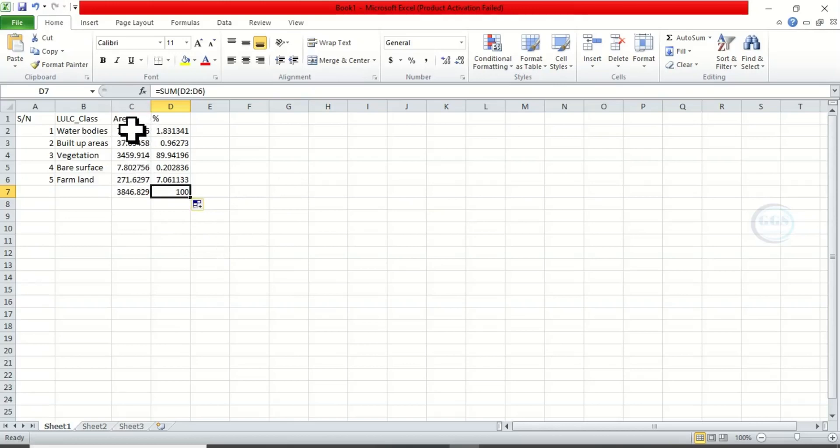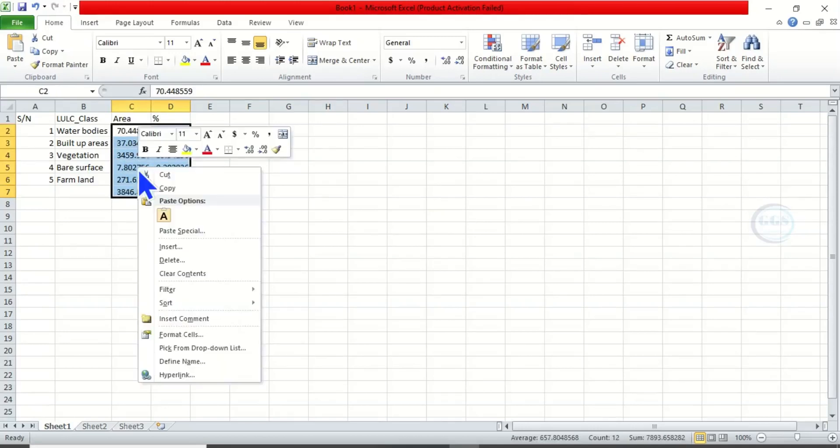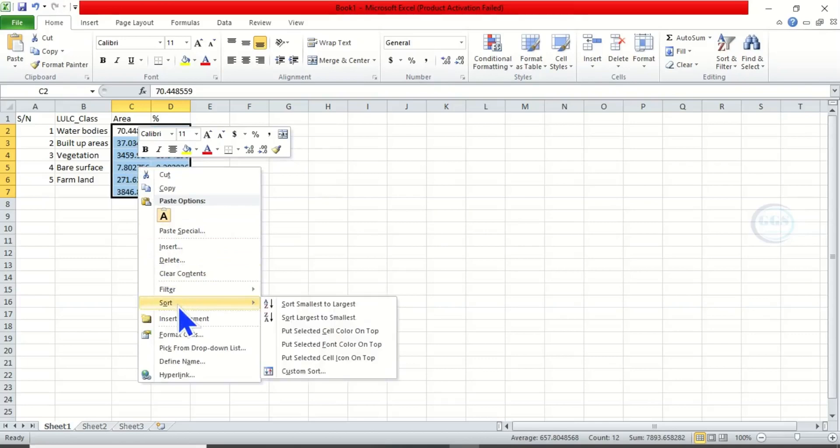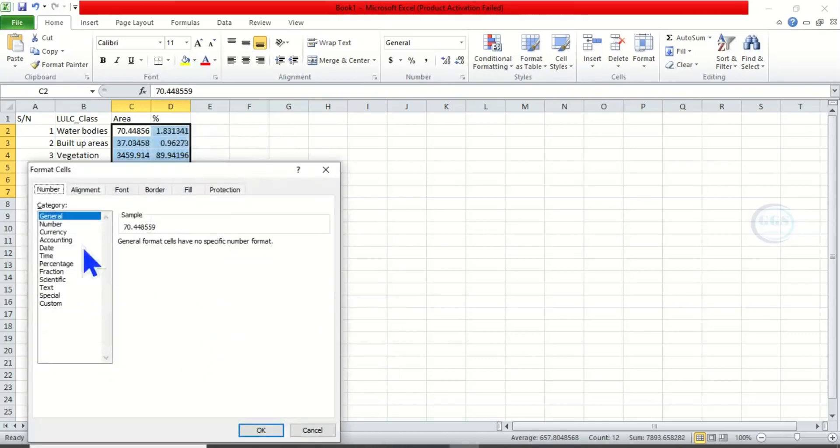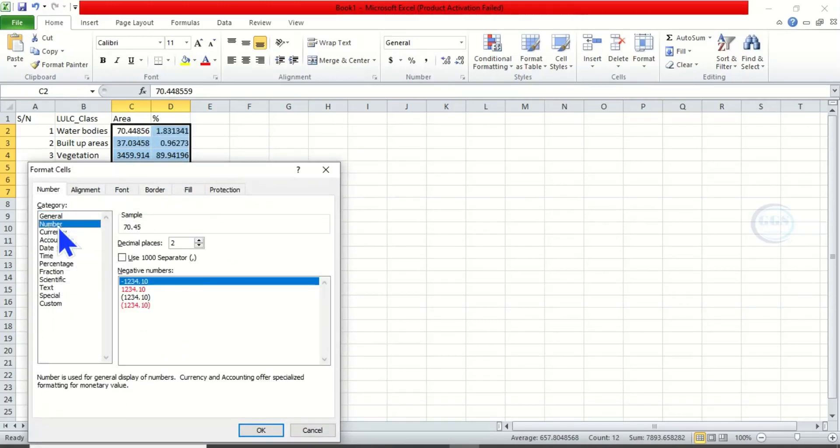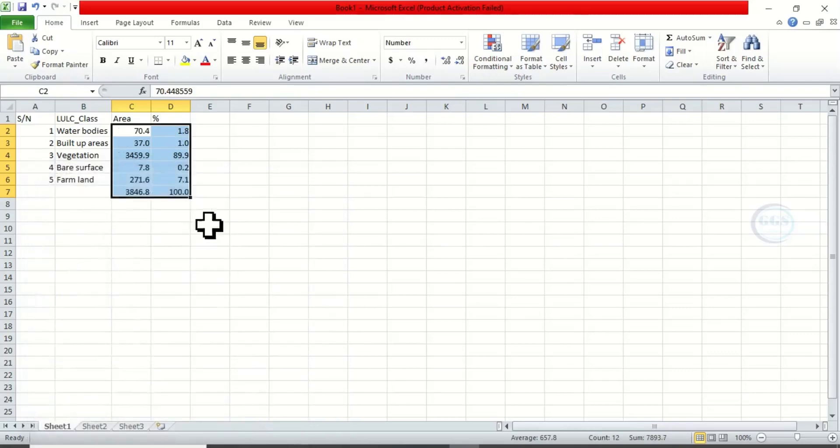To further clean our figure, let's highlight everything and format the number of decimal places. Right-click, come to Format Cell, then come to Number, and let's say to one decimal place. Then click on OK.